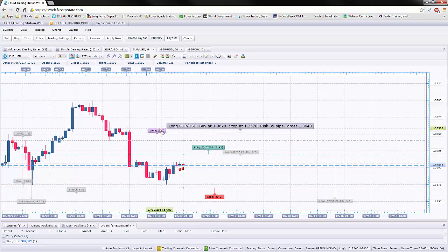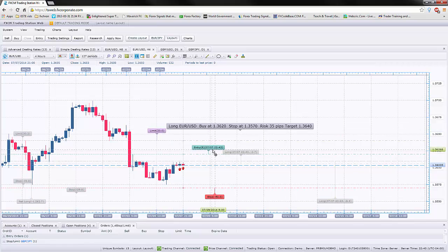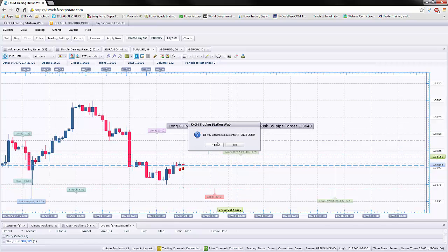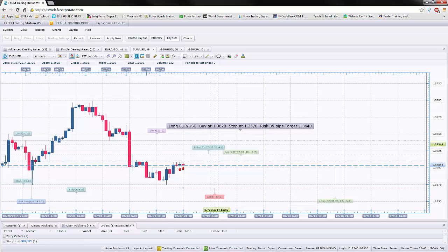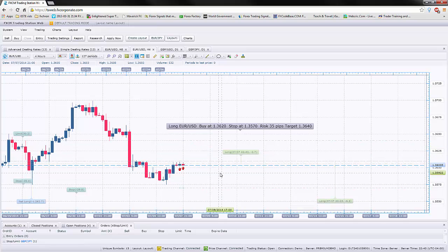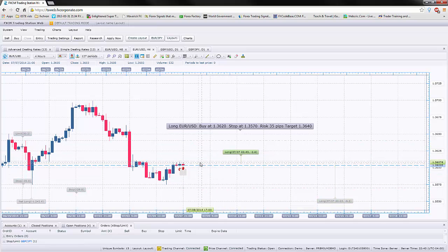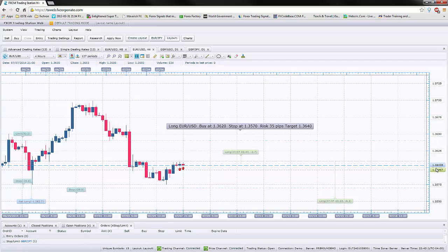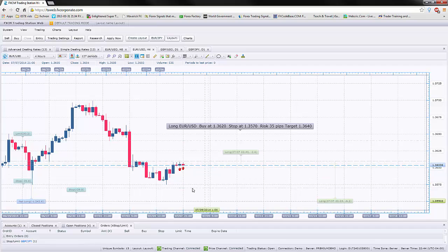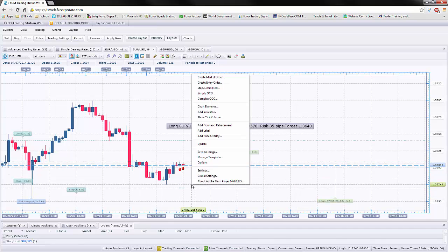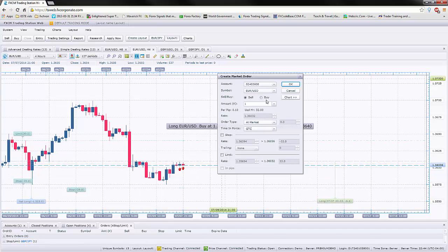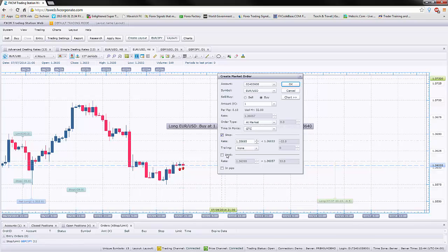And if you need to cancel this trade, no problem. You can just right click on this and remove entry order. When I send you a trade and let's say I sent you at 3.600 and the price is at 3.6035, you can just go on this, create market order and you can get in the trade right away. Buy or sell. You can put the stop limit.